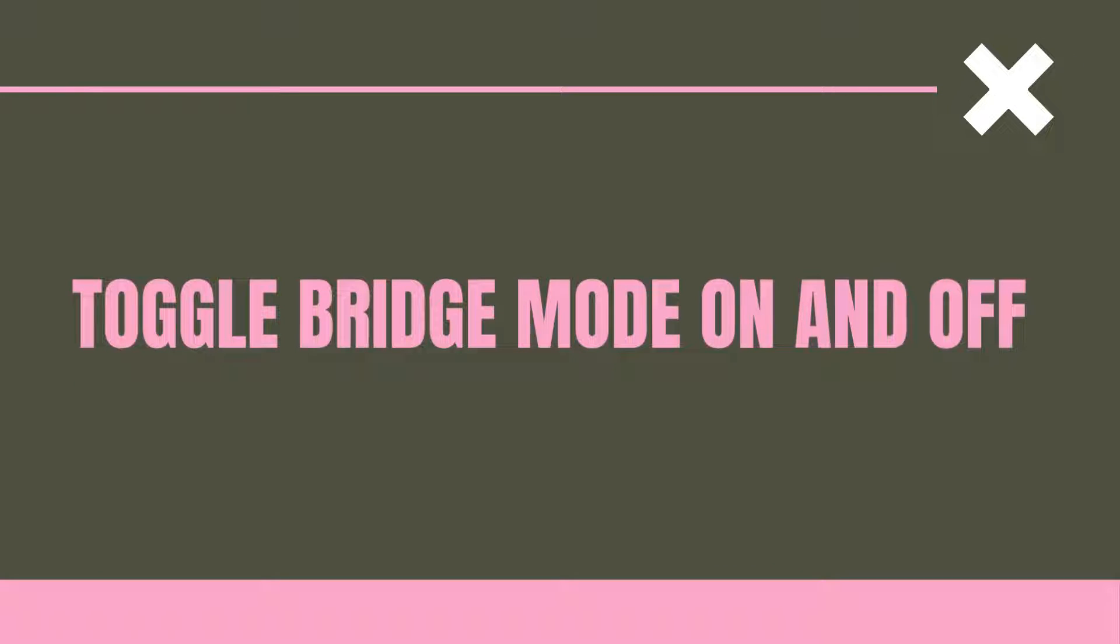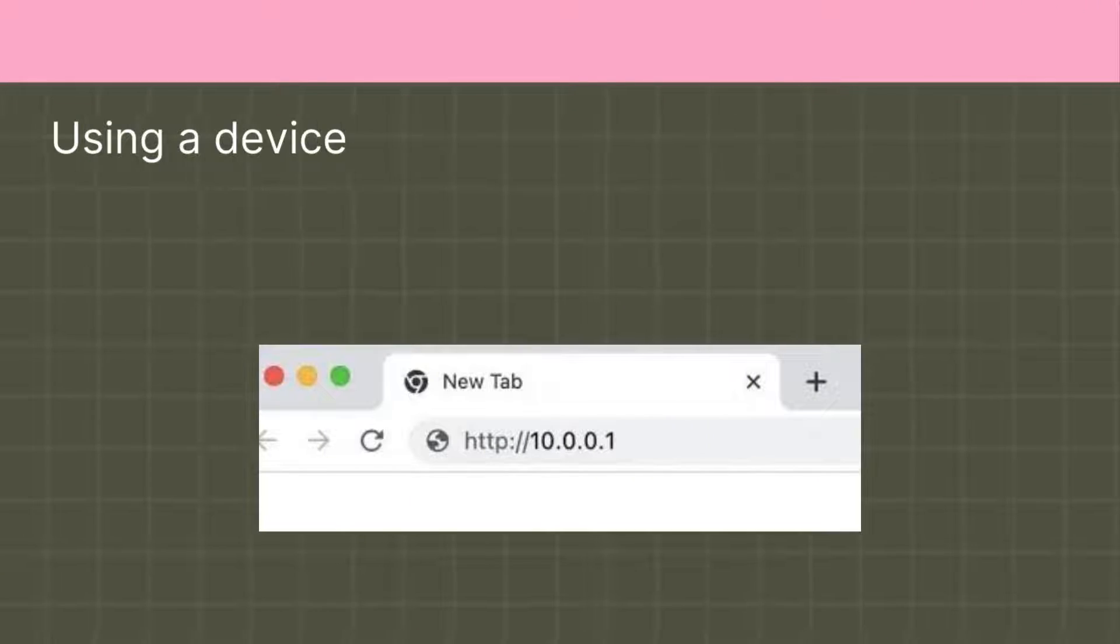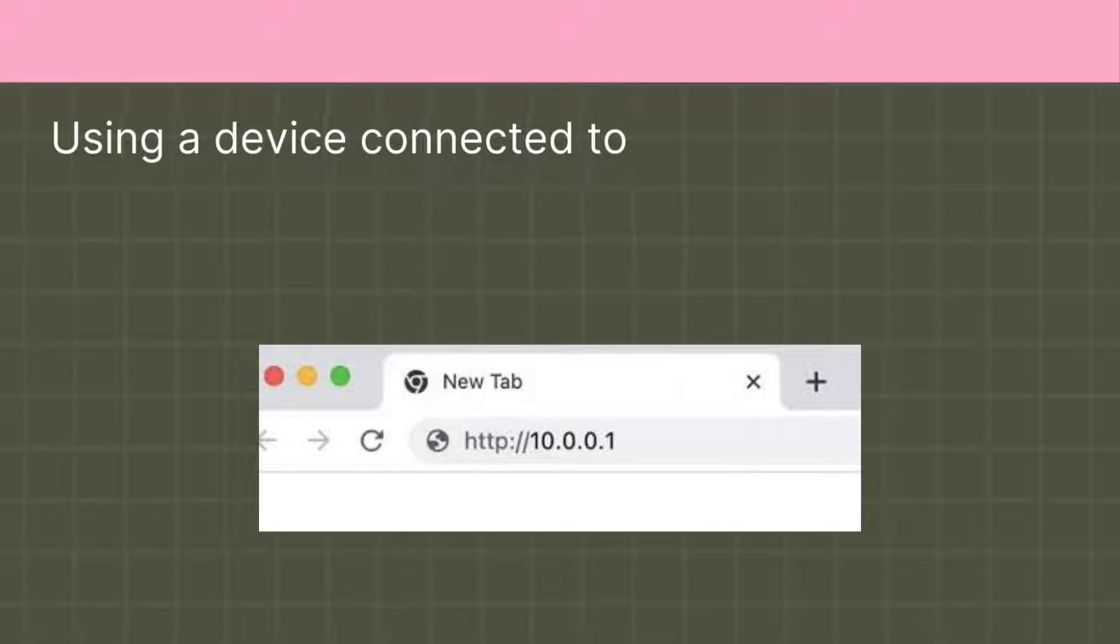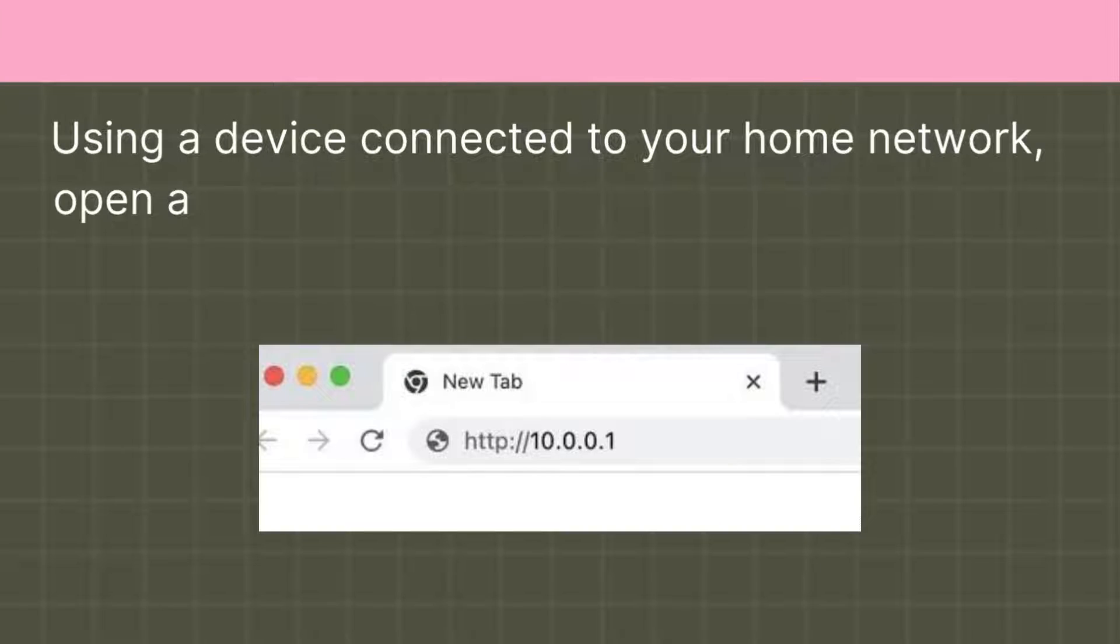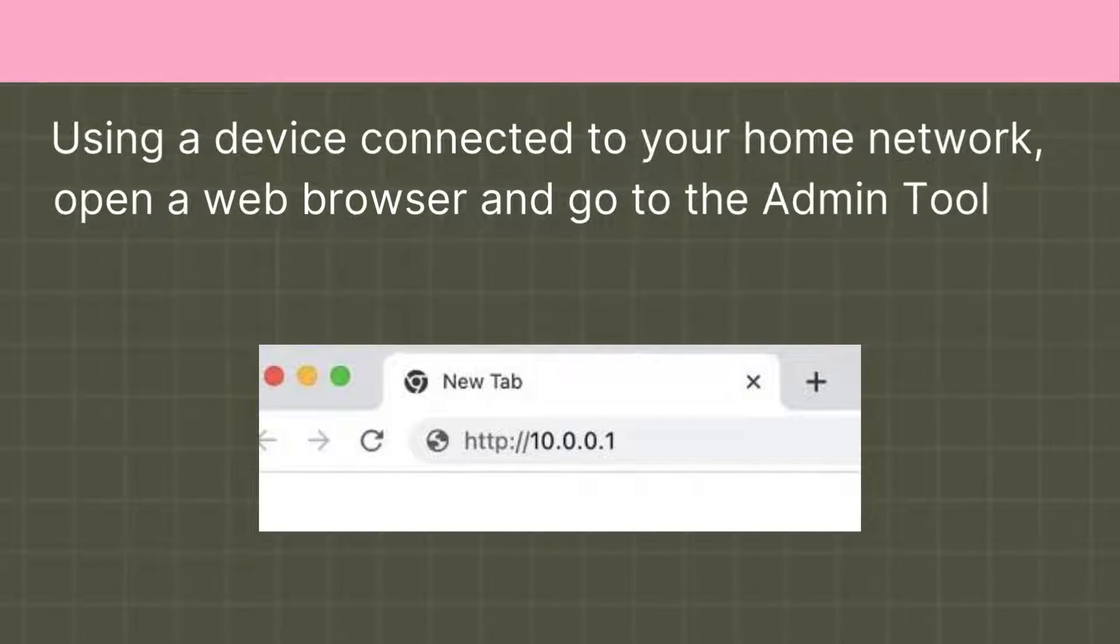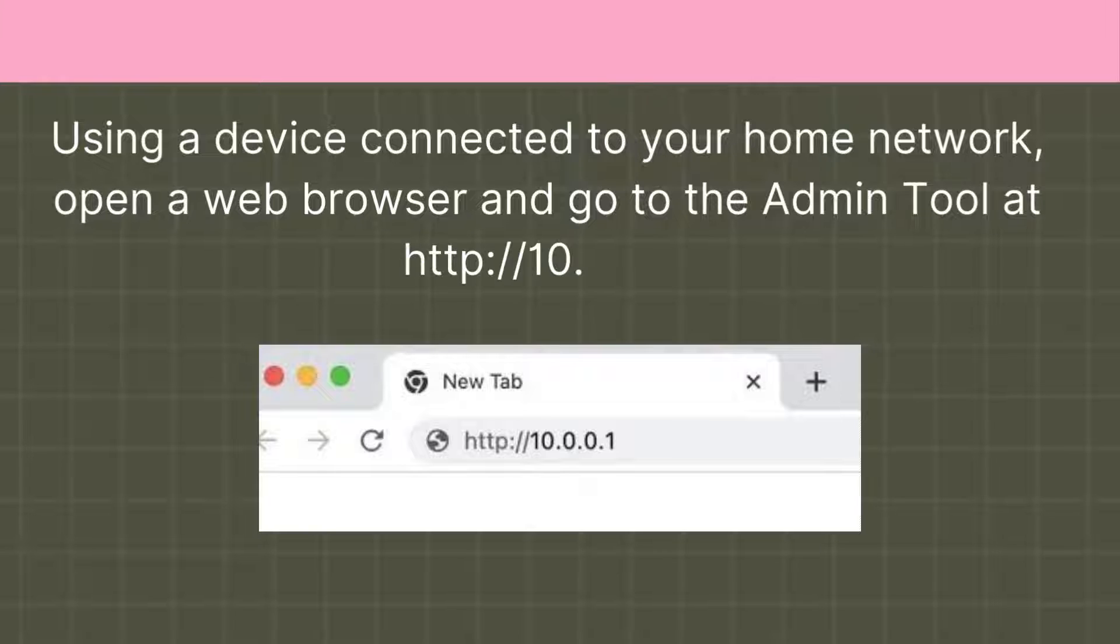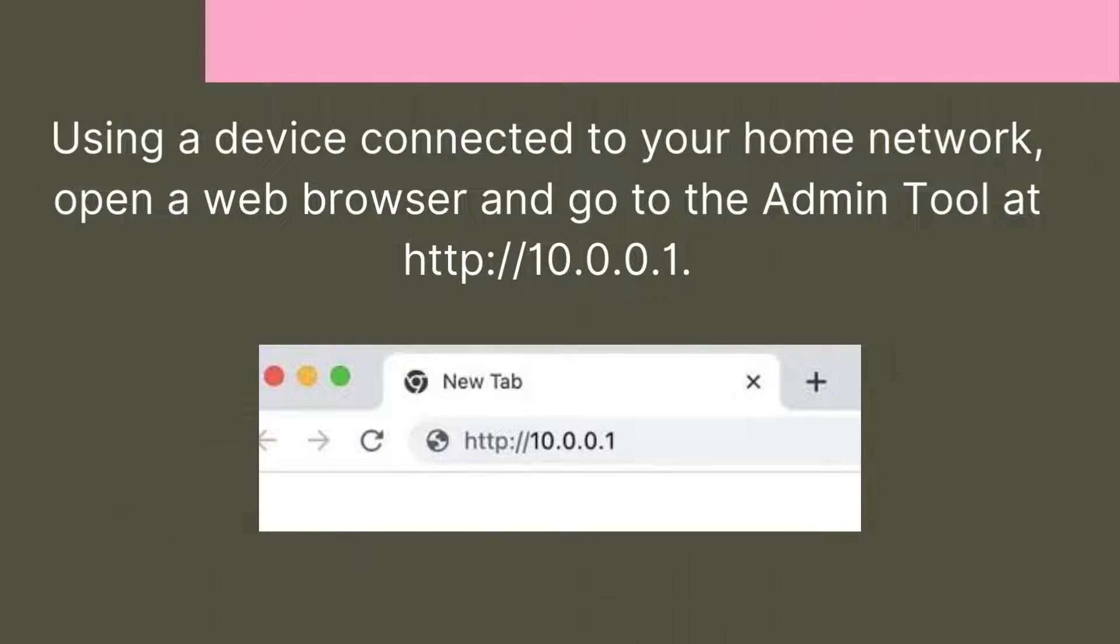Toggle Bridge Mode on and off. Using a device connected to your home network, open a web browser and go to the Admin Tool at http://10.0.0.1.